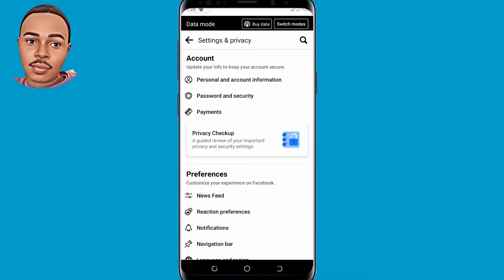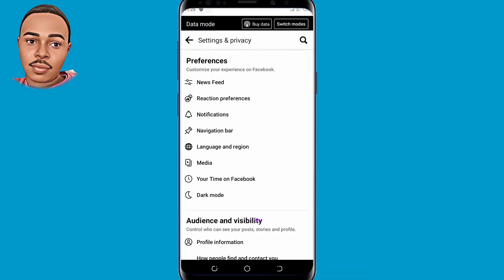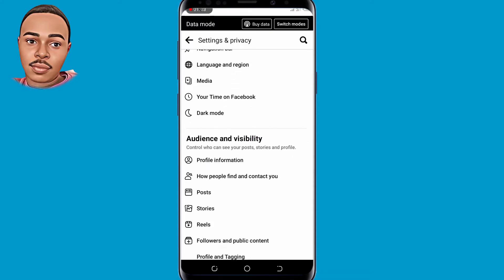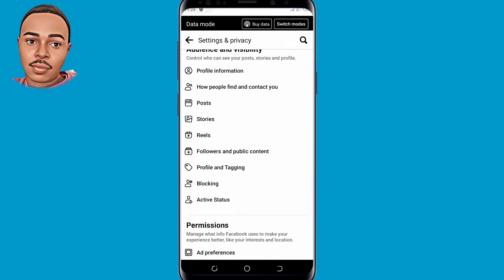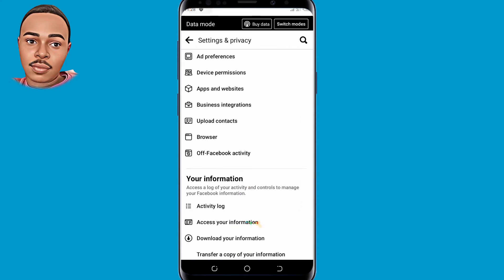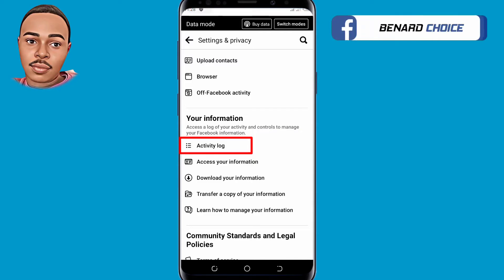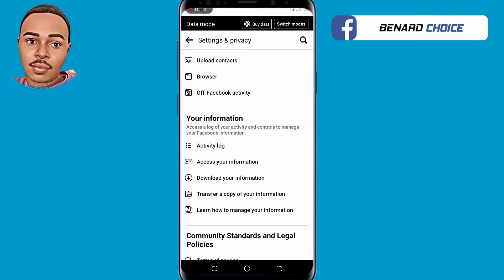Let's scroll down a little bit. Here, under Your Information, tap on the very first option — Activity Log. Tap on Activity Log.